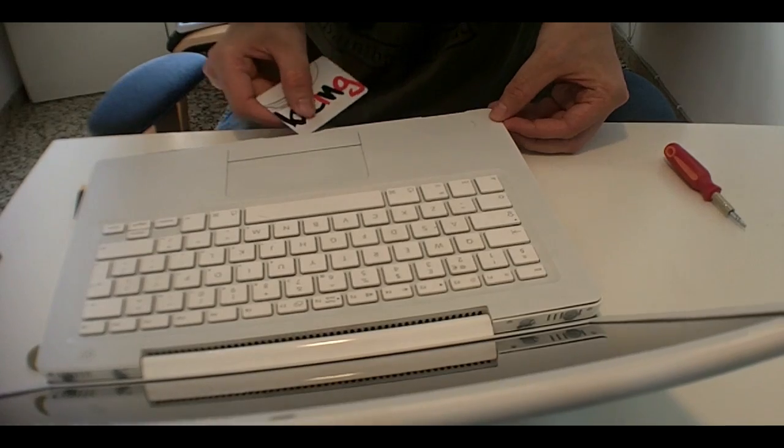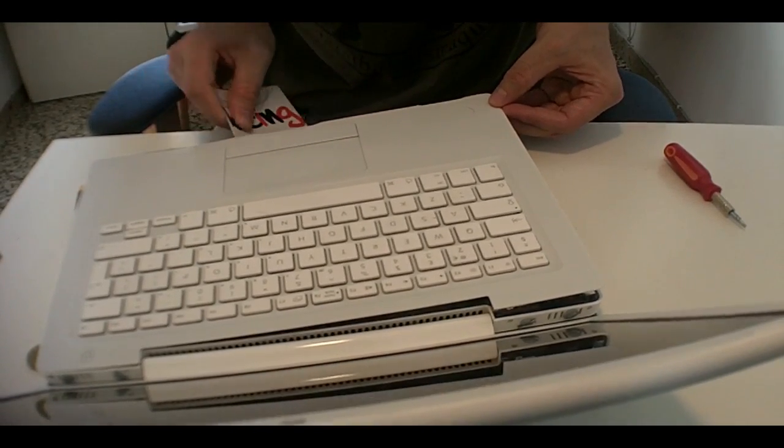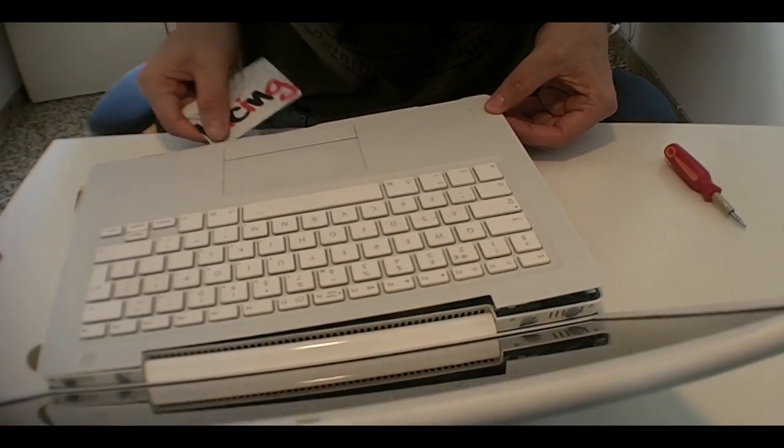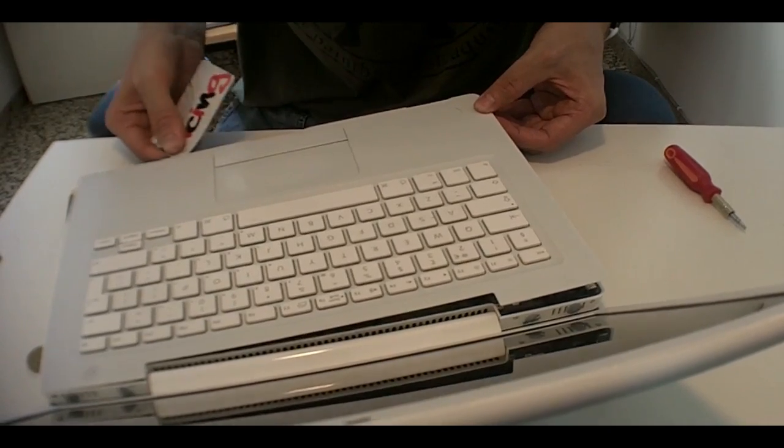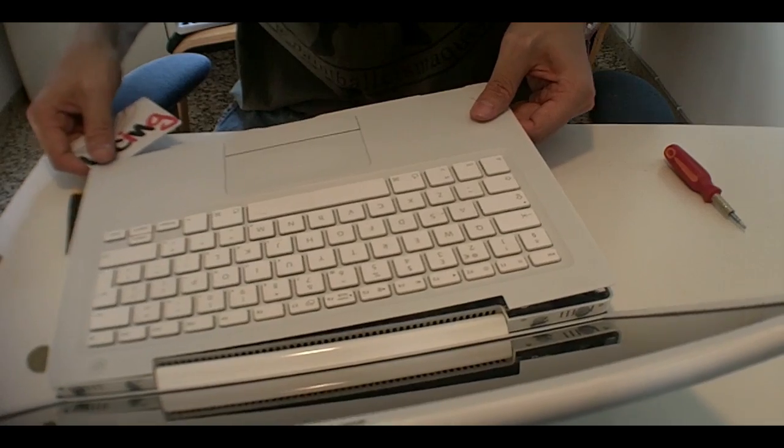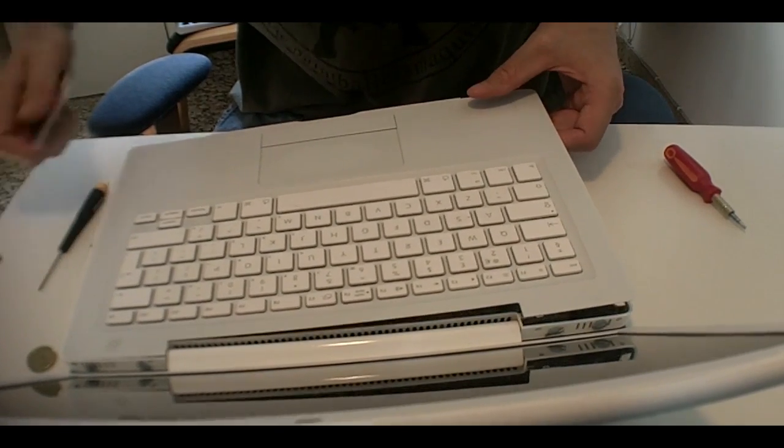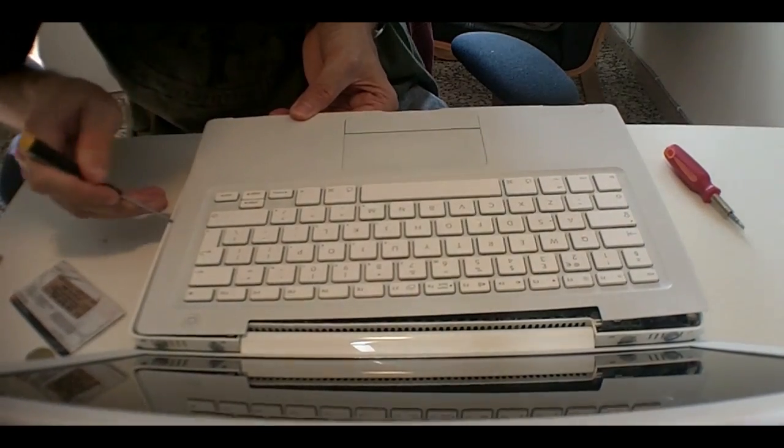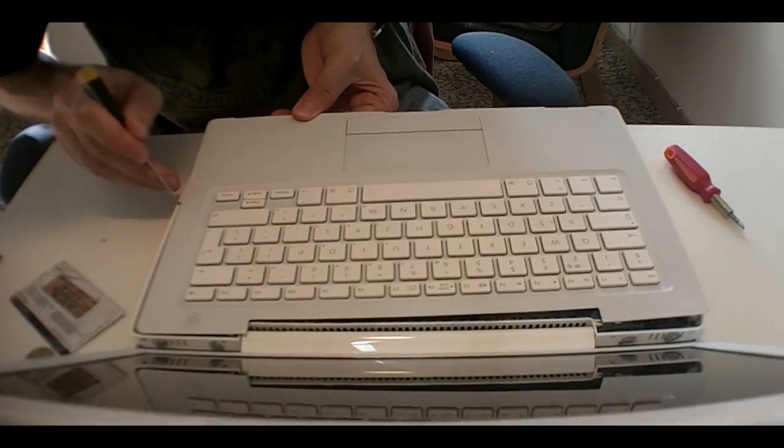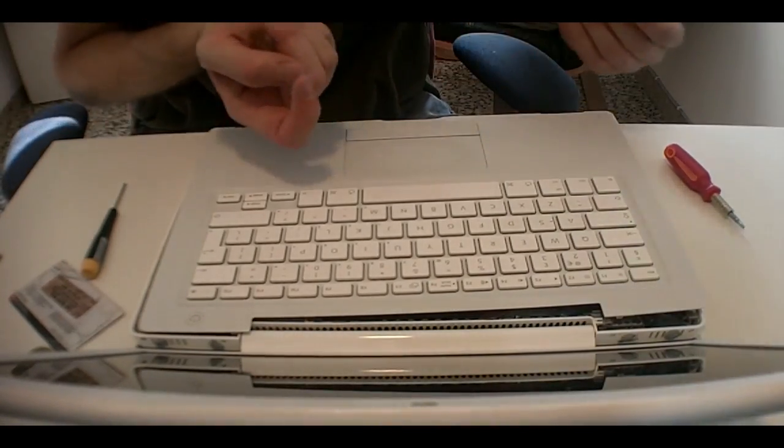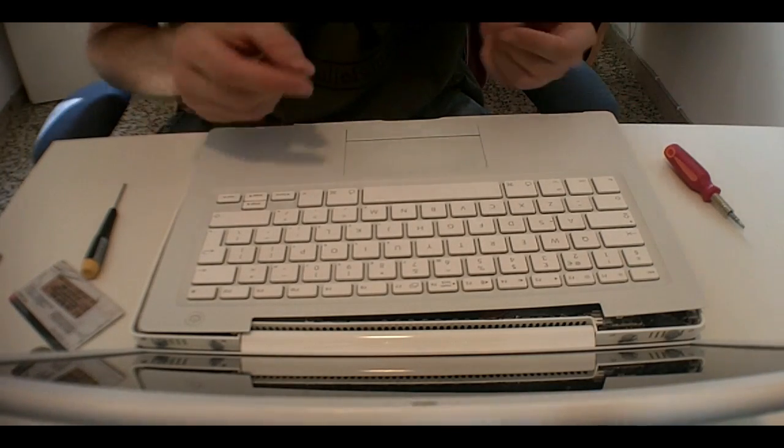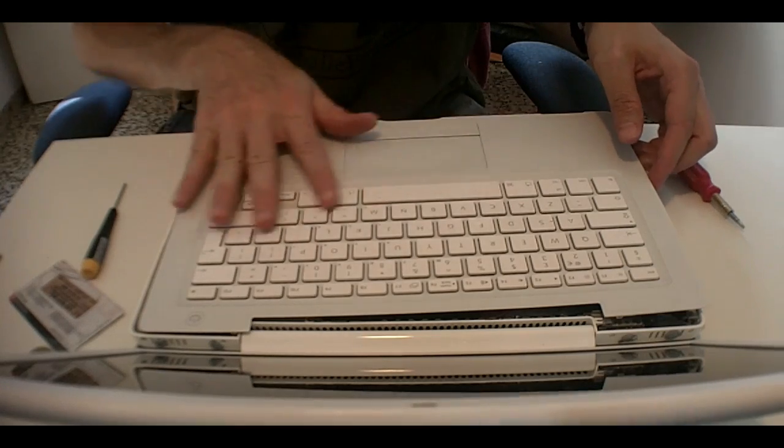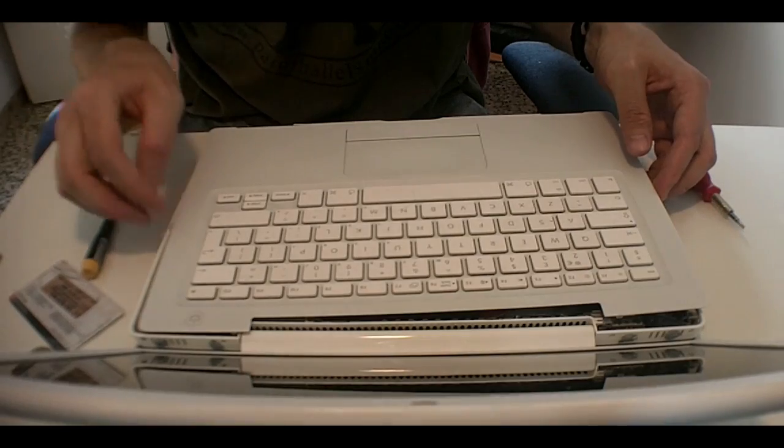Just never force it, be sweet and gentle. Now, be very careful with the connectors just down here. There's connectors that connect the keyboard, which is also the top cover, with the motherboard.